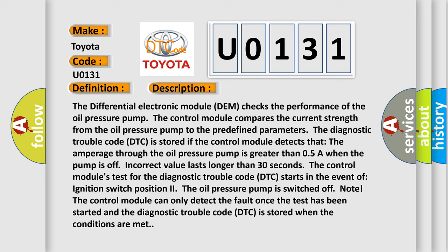The incorrect value lasts longer than 30 seconds. The control module's test for the diagnostic trouble code starts in the event of ignition switch position 2 when the oil pressure pump is switched off. Note: The control module can only detect the fault once the test has been started, and the diagnostic trouble code is stored when the conditions are met.